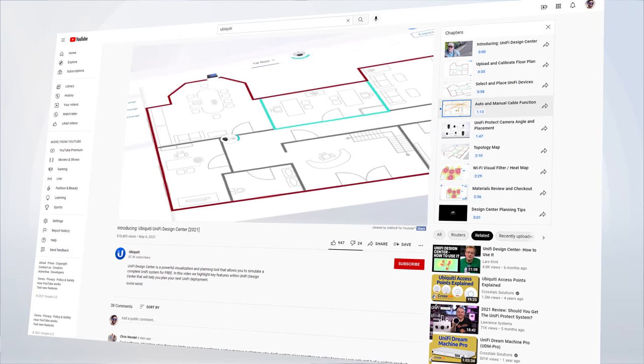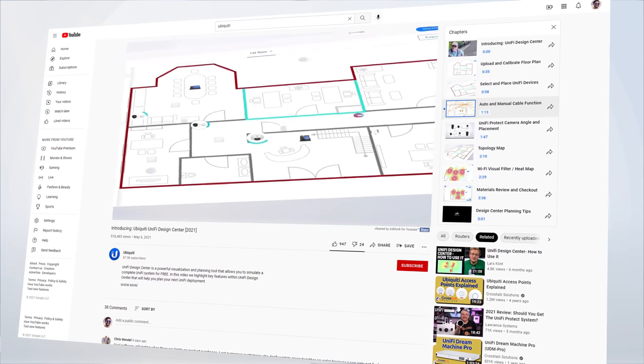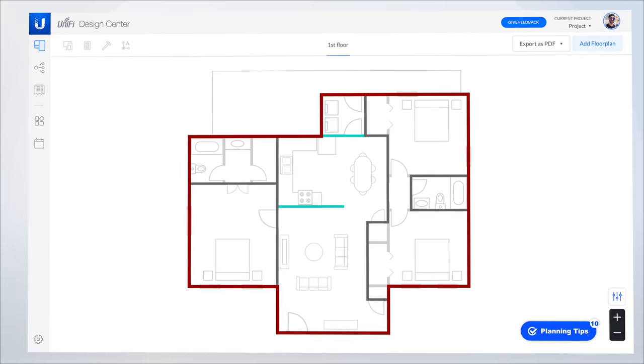For this section in the Unify Design Center, we're going to talk about cable management. There's a great video on Ubiquiti's YouTube channel that can go through all the details of the Design Center, but we're just going to focus right now on the cable management. I thought I'd take a moment to run you through this house that we're working on right now.